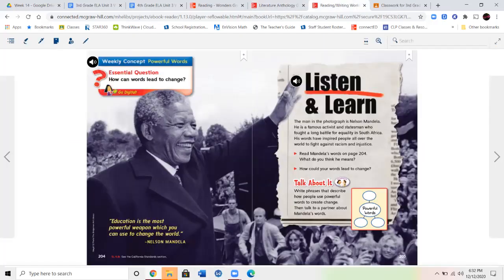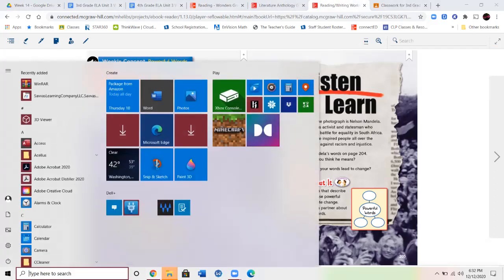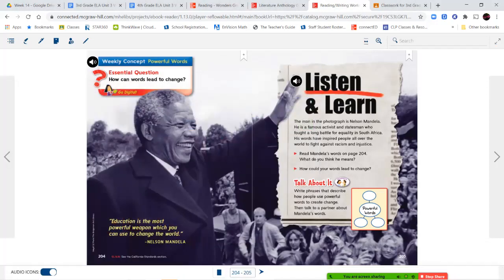Okay, so that takes us to the end of our first story and our short story. We're going to get into our reading and writing workshop now. This one is also another powerful story — it gives a lot of information, so we're going to listen and learn about Nelson Mandela.